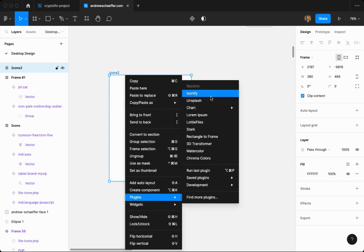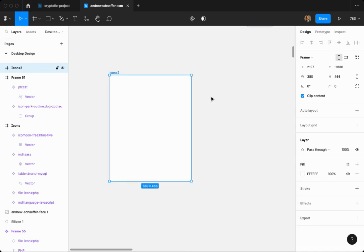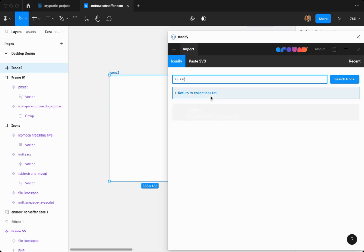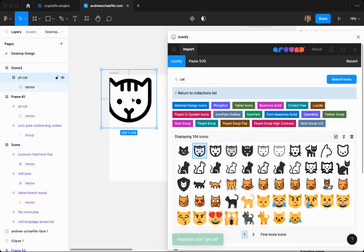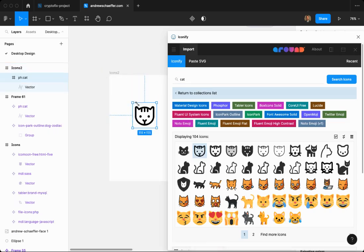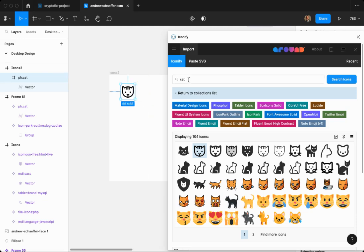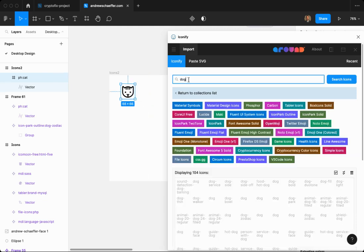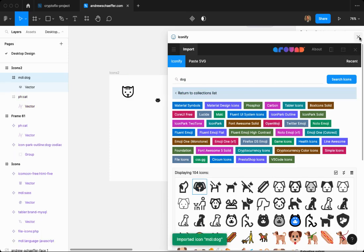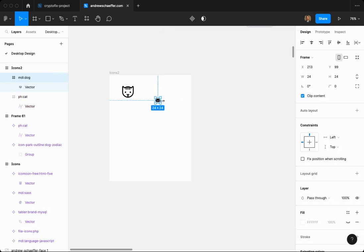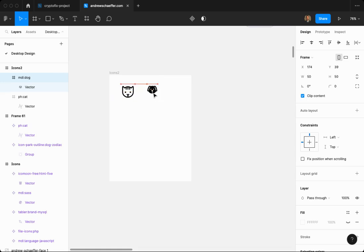I'm going to go to plugins, iconify. That's something you can download for Figma, it's free. I'm going to use this cat. I'm going to just drag it there, shrink it a little bit. Let's put it there. And then dog. Drag it. There we go. Make it a little bigger. Okay, so we've got a cat and dog.